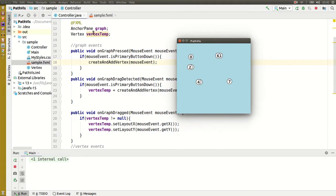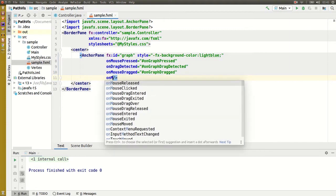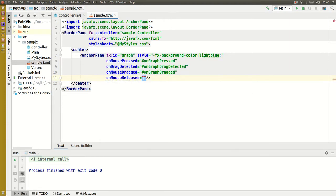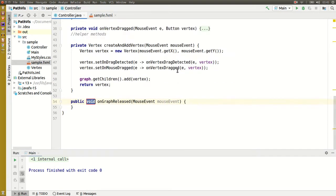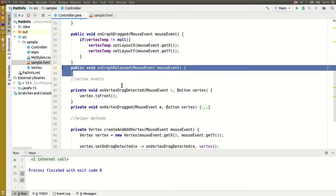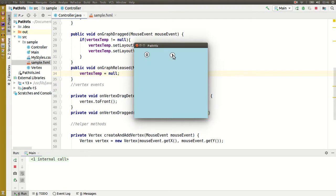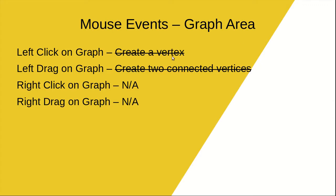The problem here is that vertex temp continues to point to the node after the drag and drop is complete. So I will add another event and set vertex temp to null. Okay, so click and drag works now. The graph events are done.